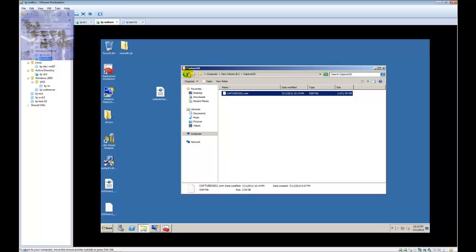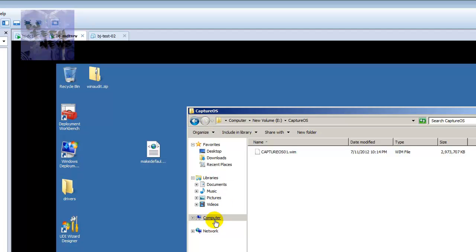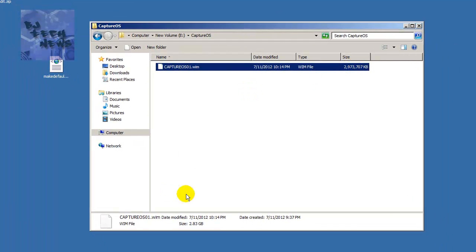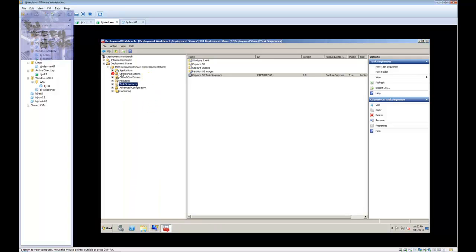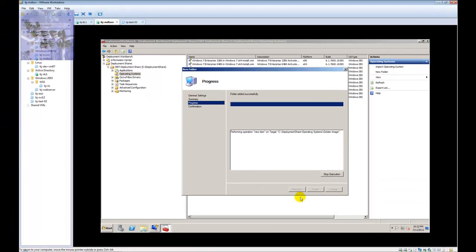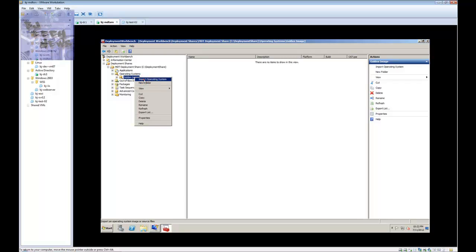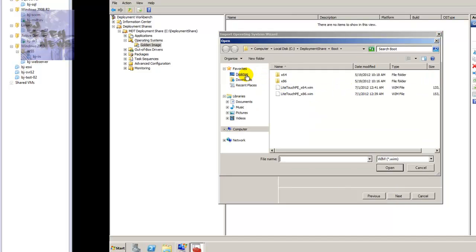On the last episode, when I was capturing the image, I had the WIM image imported into a partition I created inside the folder 'Capture OS.' It's about 2.83 gigs. What we're going to do is take this captured image and import it inside our MDT server. Right-click, create a new folder, and call it 'Golden Image.' Within Golden Image, I'm going to import the operating system as a custom image file.